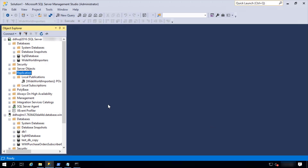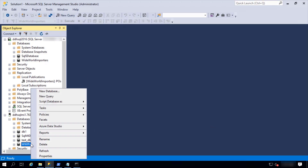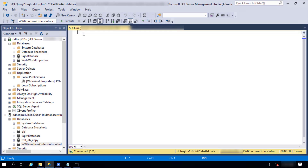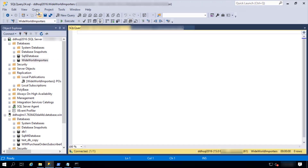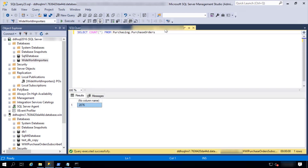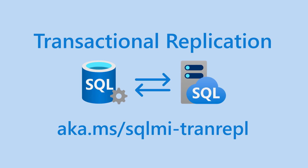Let's query purchase orders on the Managed Instance and also query the same table on SQL Server. We can see the entire table is replicated. To learn more on transactional replication and Azure SQL Managed Instance, follow the link on the screen. Thank you.